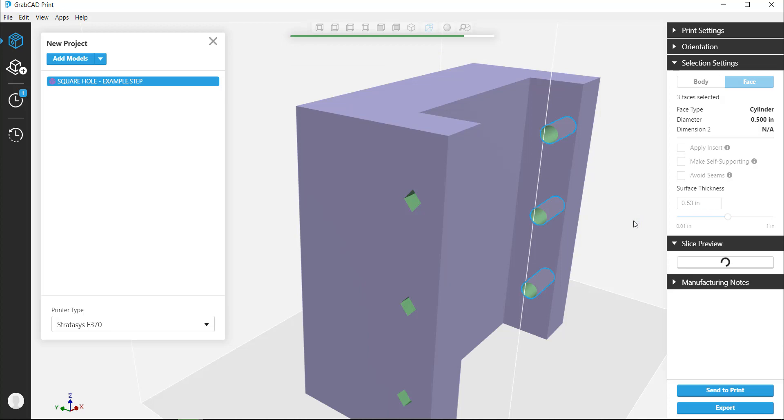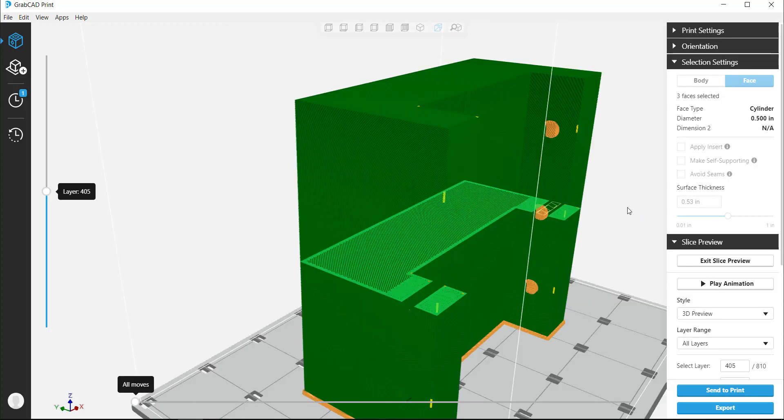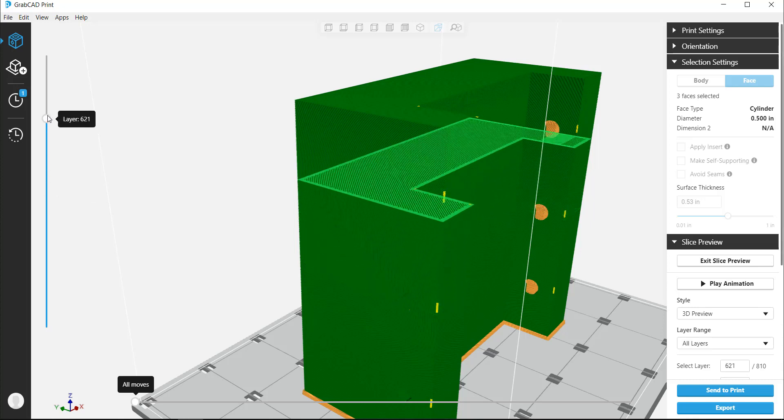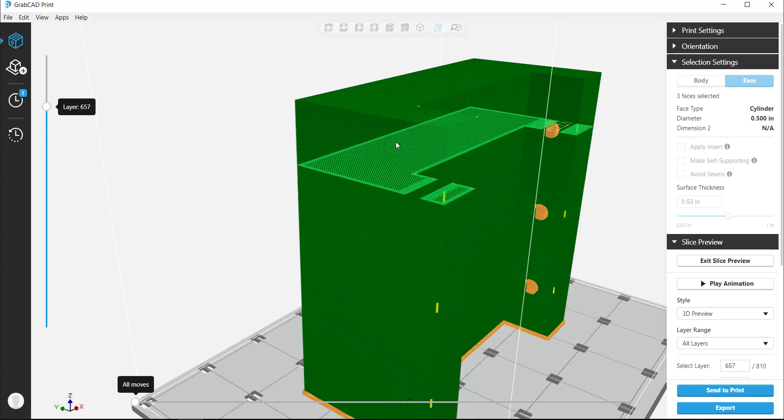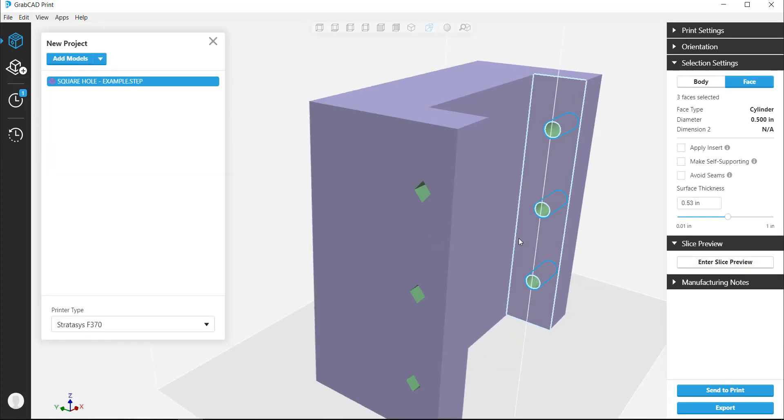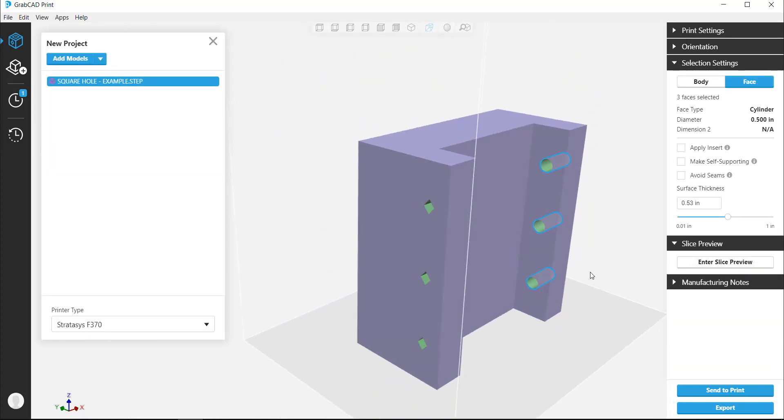Once more, we'll enter the slice preview to check that all holes selected were adjusted. We can see on this layer the hole was changed and the single self-supporting hole was as well. As we toggle through the layers, we can confirm the other holes changed or stayed the same depending on whether or not they were selected. Hopefully this video helps you as you learn advanced FDM and continue your pursuit for better parts.